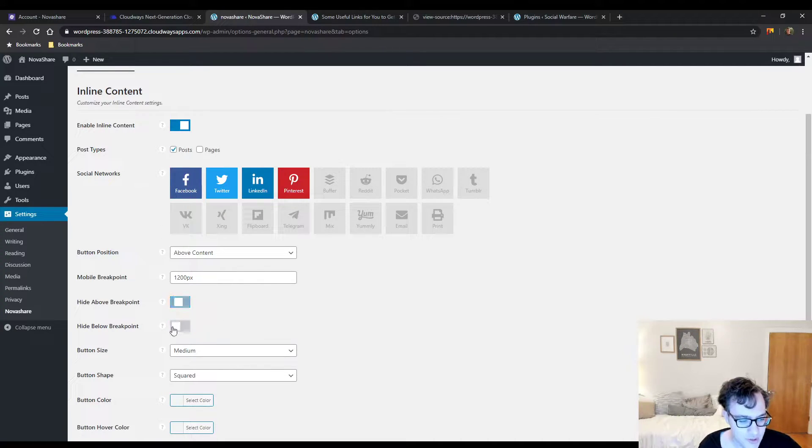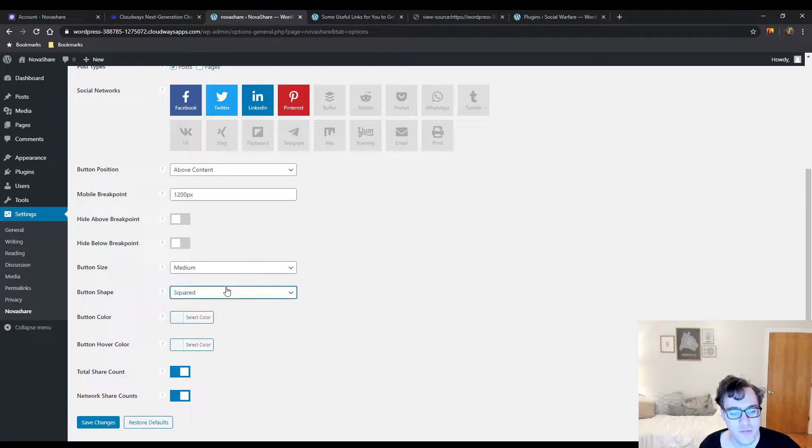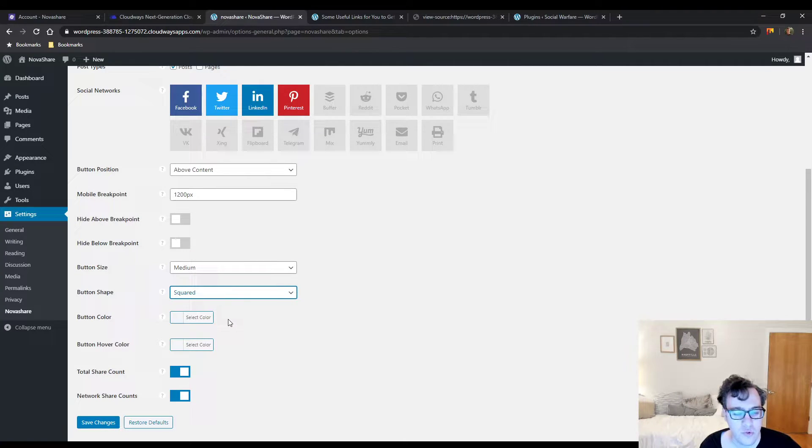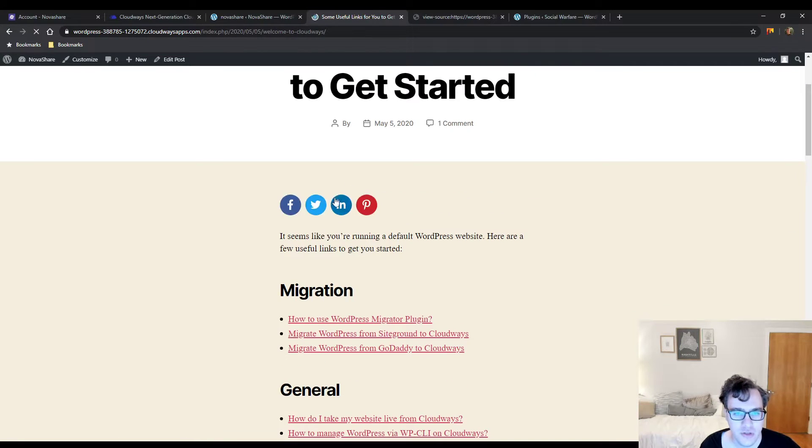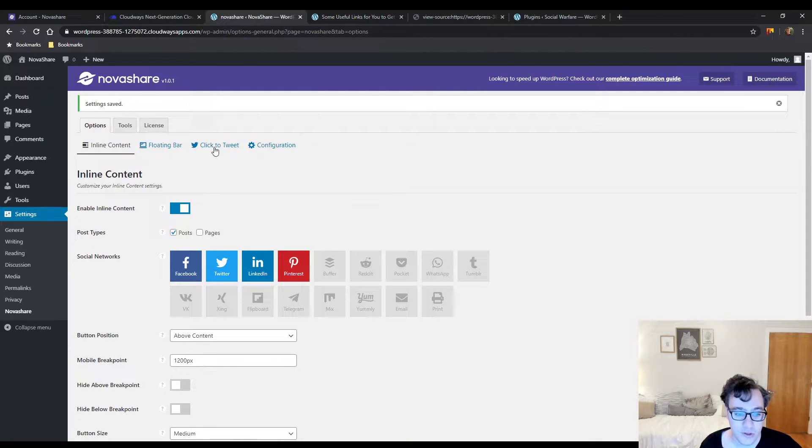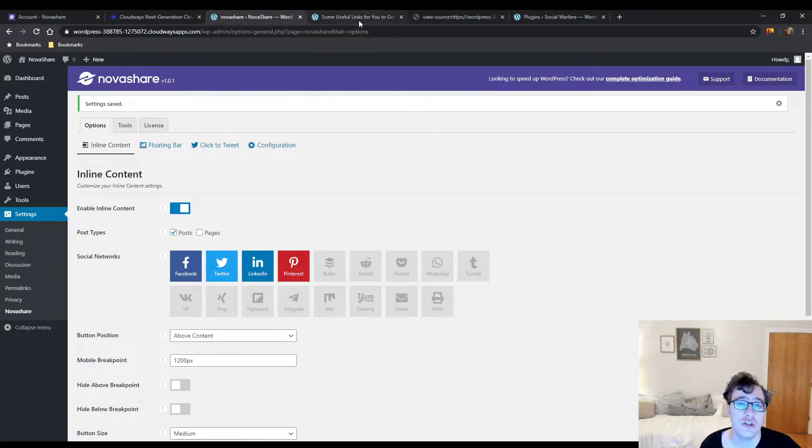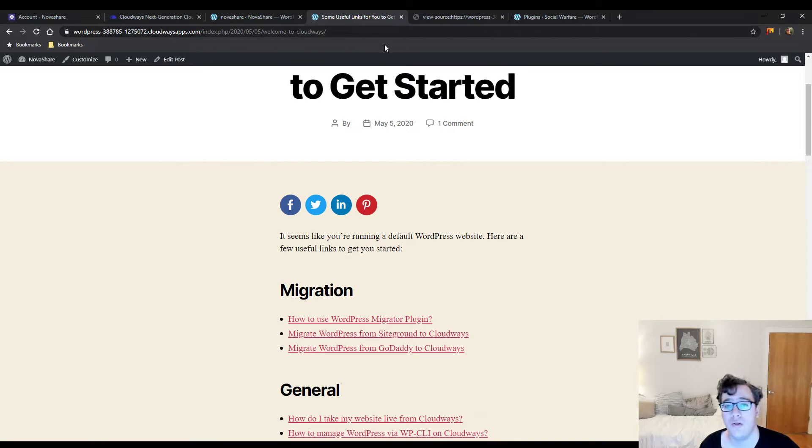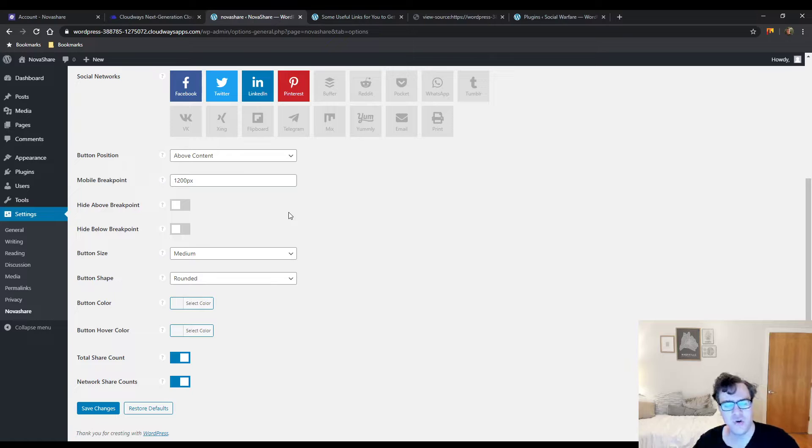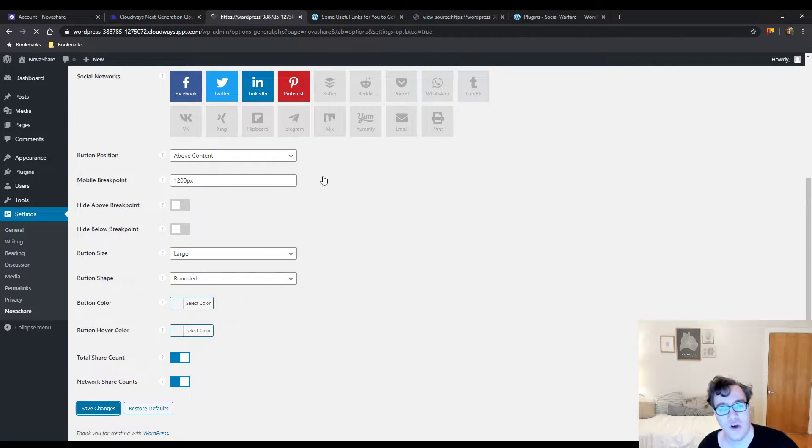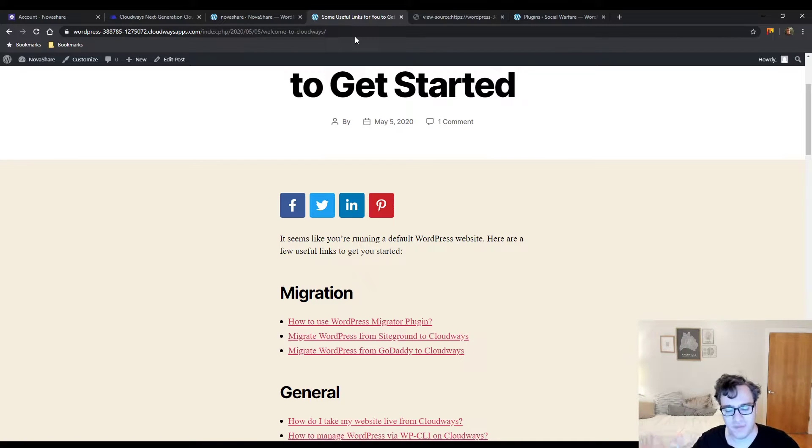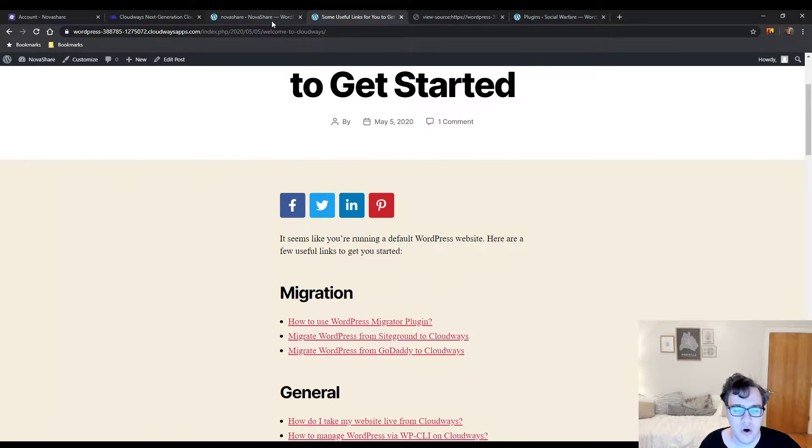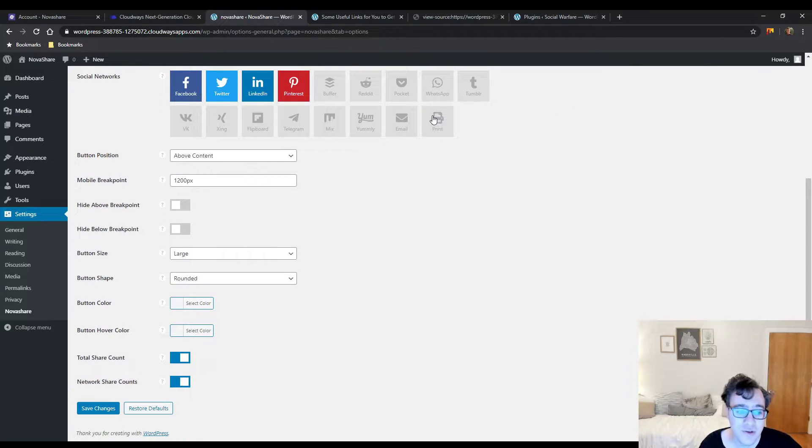You could choose your button size as small, medium, and large, and then choose your button shape to be squared, rounded, or circular. Here is the circular option - they look really good. There is no real large horizontal one like you see in Social Warfare. I imagine that'll be added down the line since this plugin just came out.